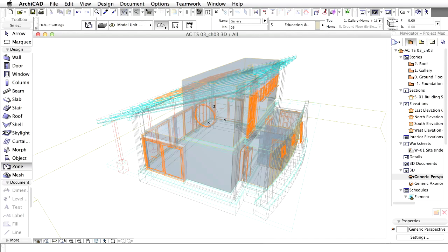Zones appear with their default semi-transparent material settings. Use the Orbit command to turn the gallery zone and the roof to a comfortable position for selection.